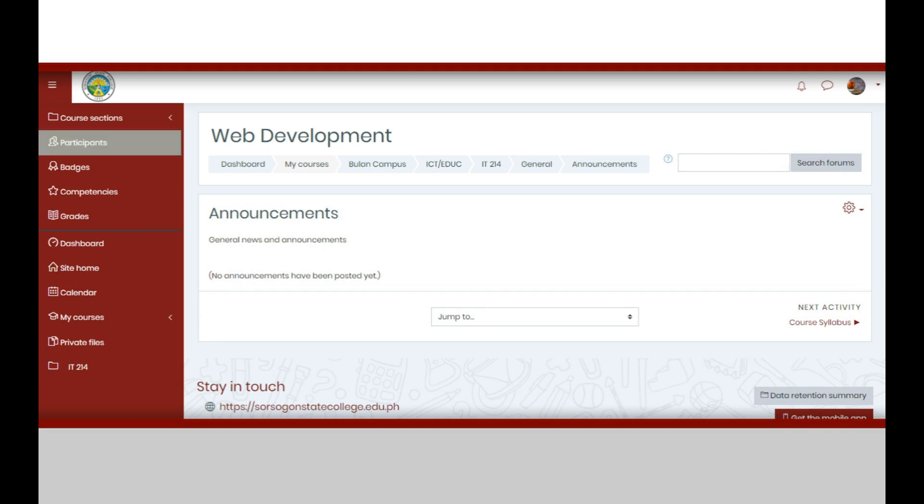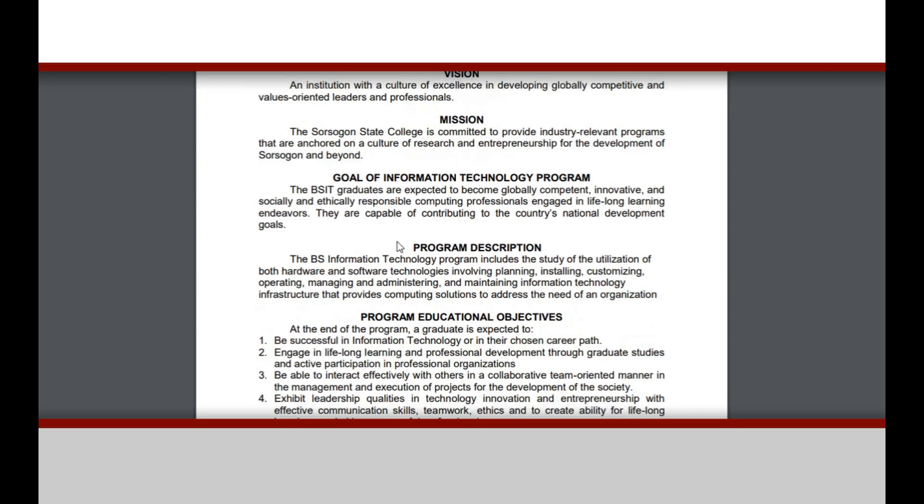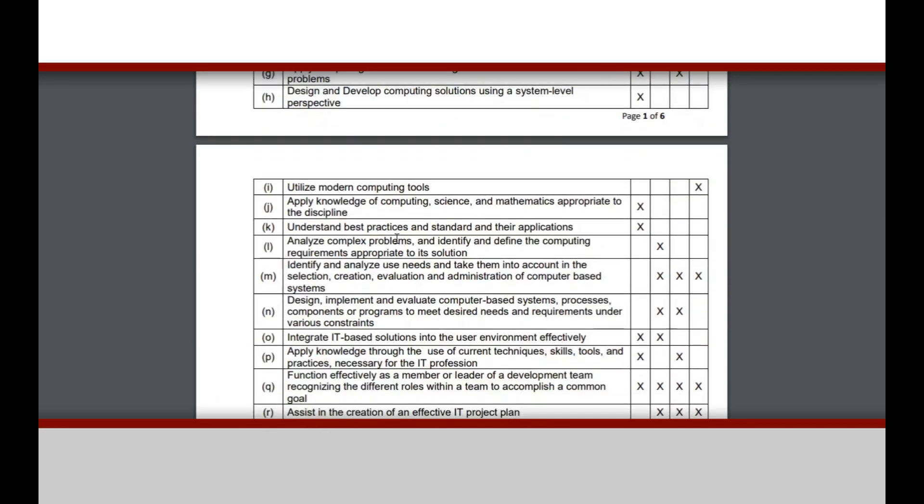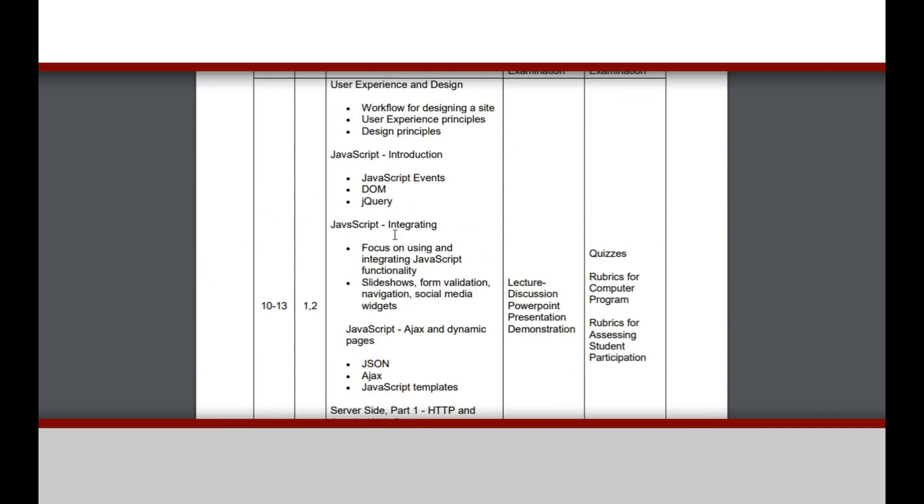If you are done reading them, just click the back button in your web browser. You may also find here the course syllabus. Click this button to view and download a PDF file of the course syllabus.